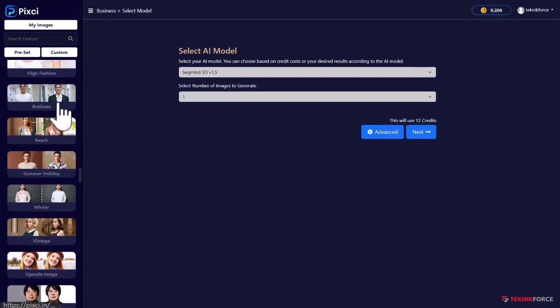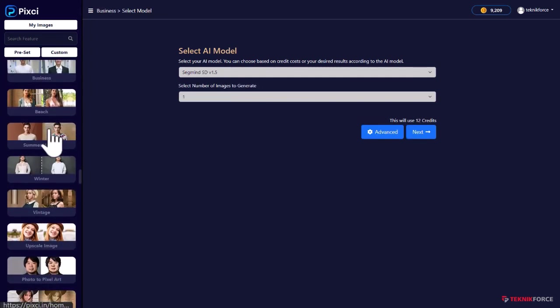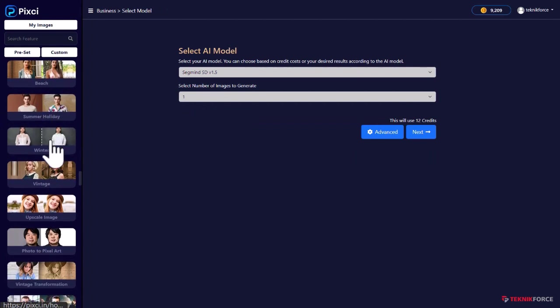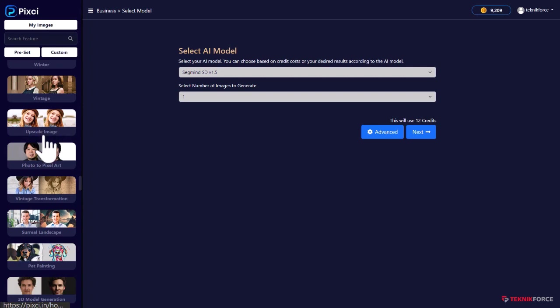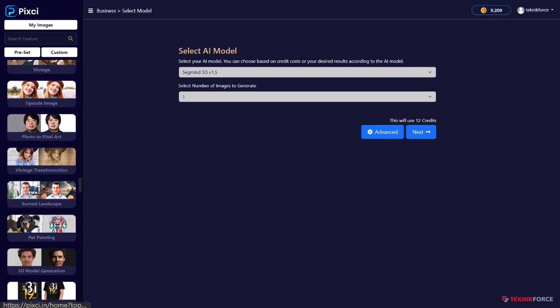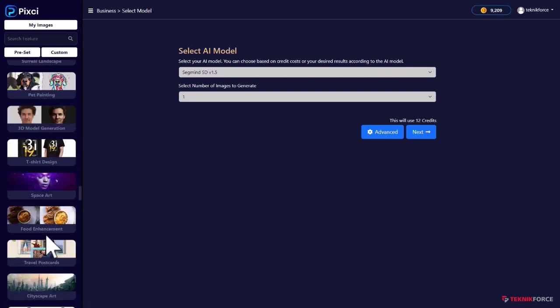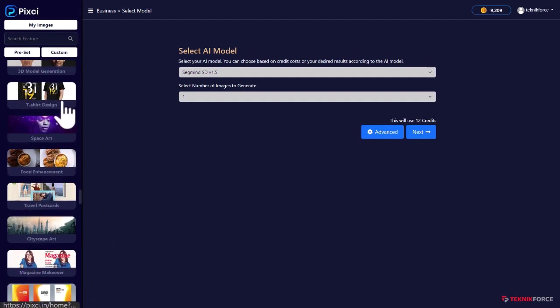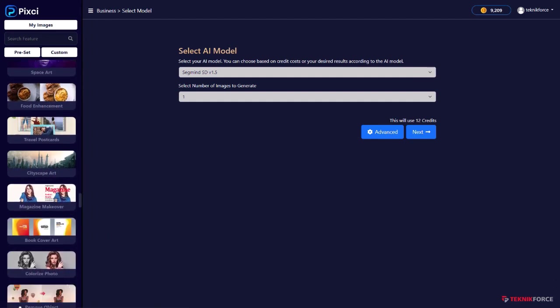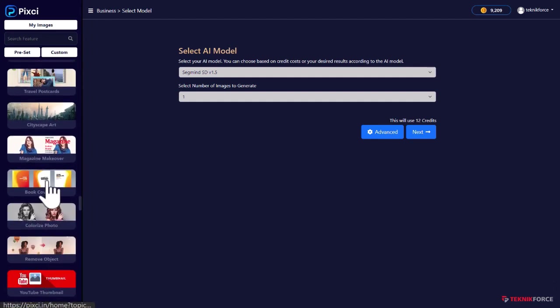You could change dresses. Give yourself business attire or beach wear, whatever you want. Upscale images, that is, turn lower resolution images to higher resolution images. Convert photographs to pixel art. Create a 3D model out of a photograph. Create t-shirt designs, city scapes.